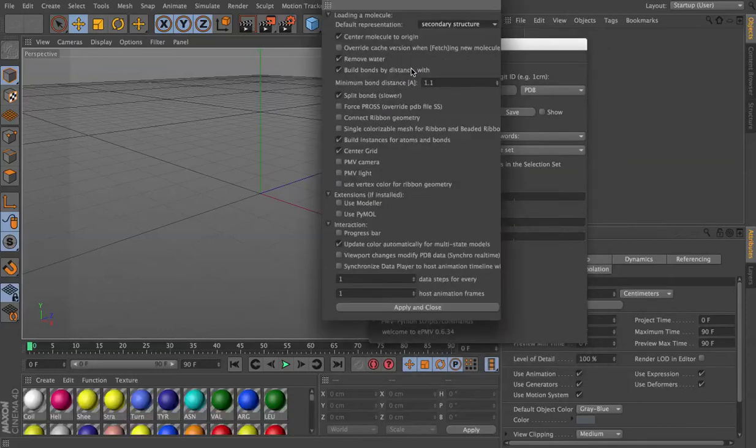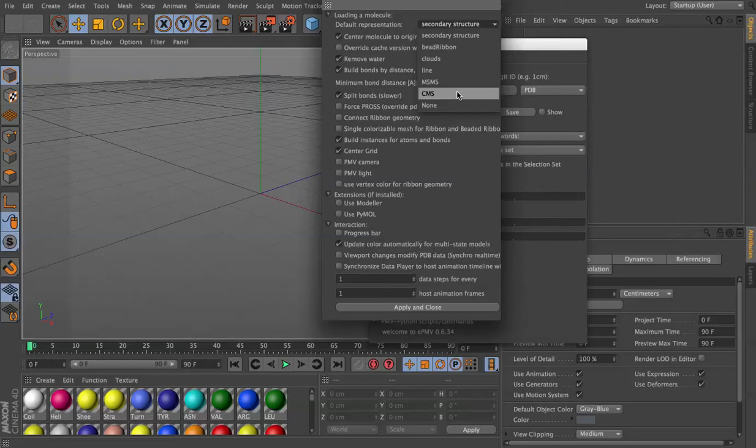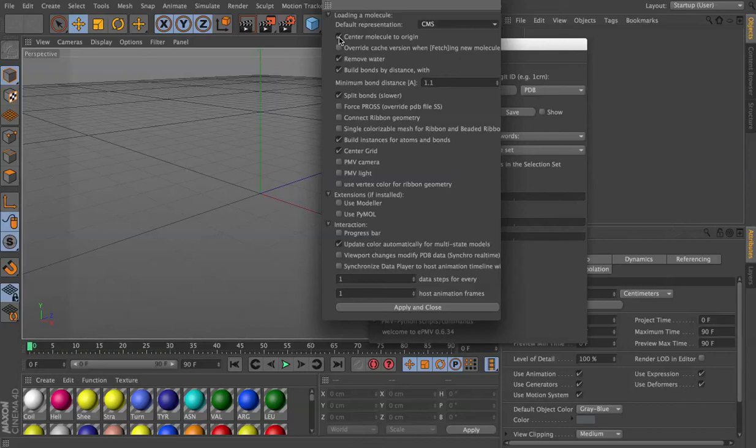First I want to be sure I set secondary structure to CMS in the preferences, and if I'm going to import more than one file, such as the small subunit of a ribosome and the large subunit,